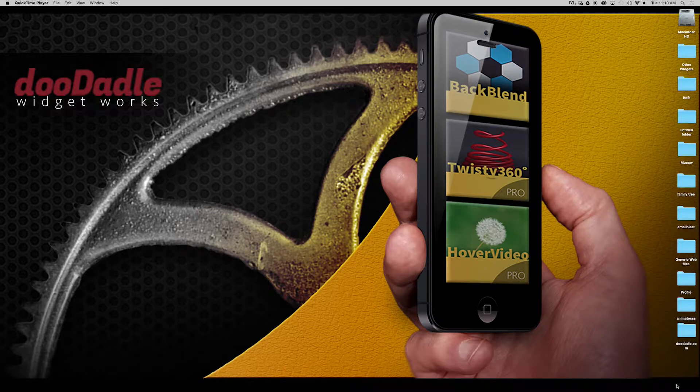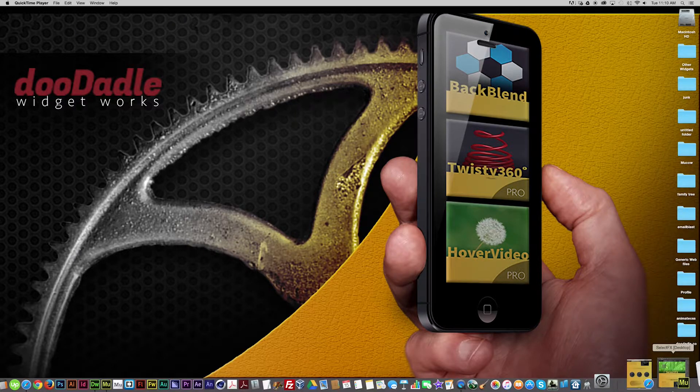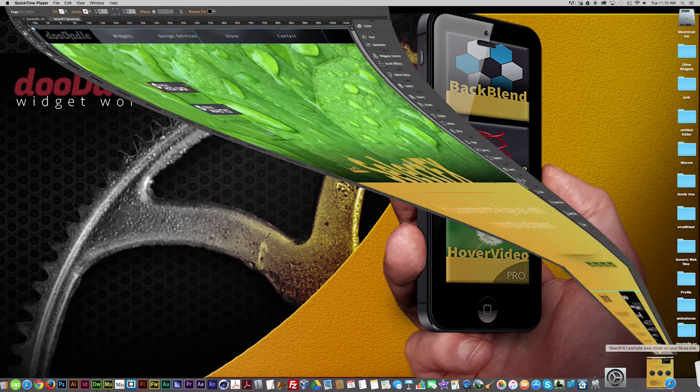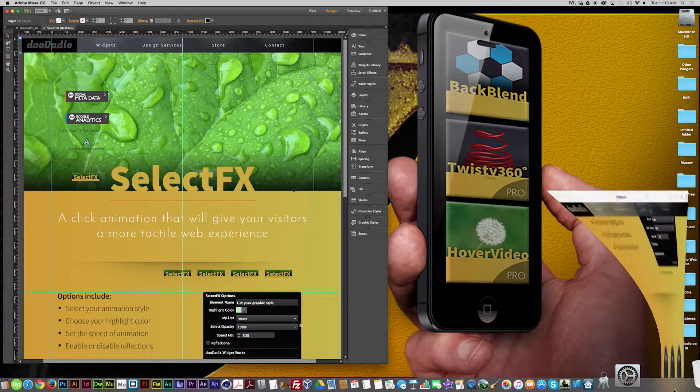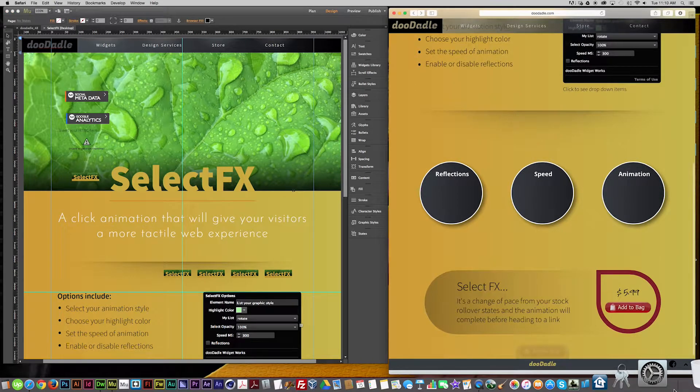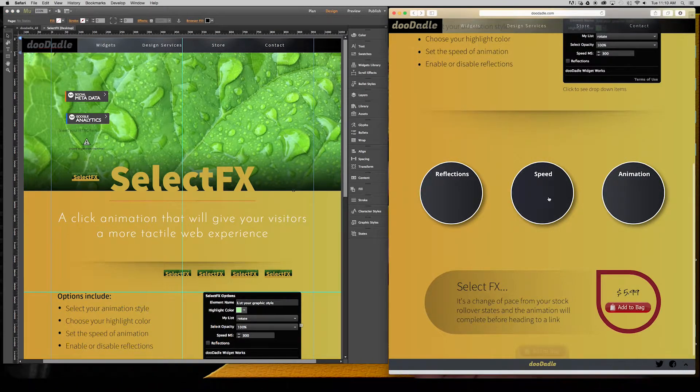So let's get started and I am going to open up Muse as well as the web page.